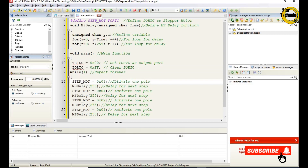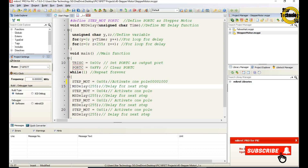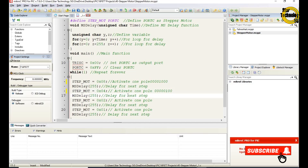STEP_MOT = 0x08 activates the first pole, sending the code 00001000 to the stepper motor. Then ms_delay(255) is called to delay before the next step — this delay depends on how fast you want to move the stepper motor. STEP_MOT = 0x04 activates the next pole, sending code 00000100 to the stepper motor, followed by ms_delay(255).